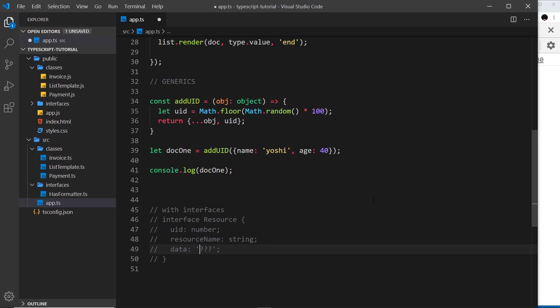I want to move away from the mini project that we've been creating in this series to show you a couple of extra features that TypeScript gives us. I'm going to start with something called generics. Generics in TypeScript are a feature which can cause a little bit of confusion at first, so I'm going to try and keep it simple. Generics allow us to create reusable blocks of code which can be used with different types.